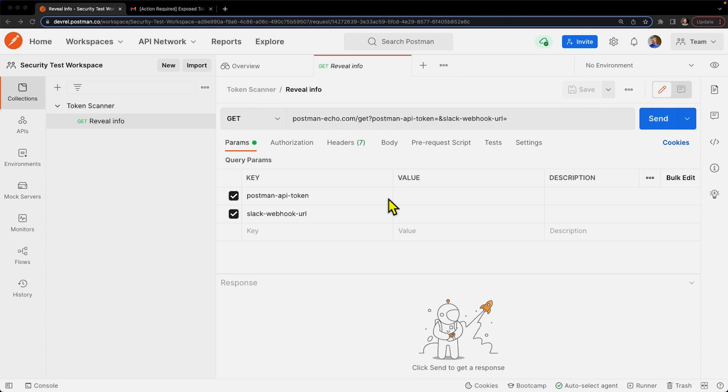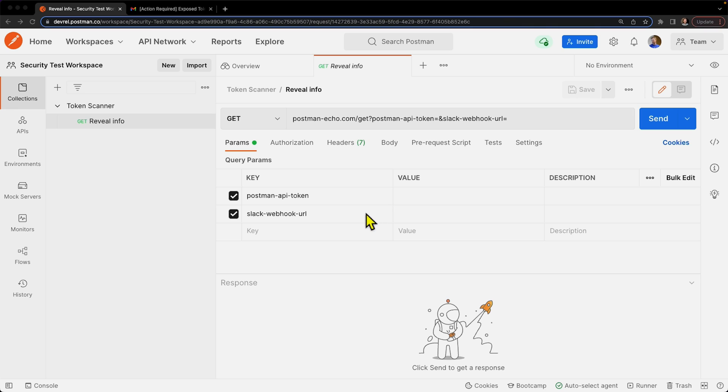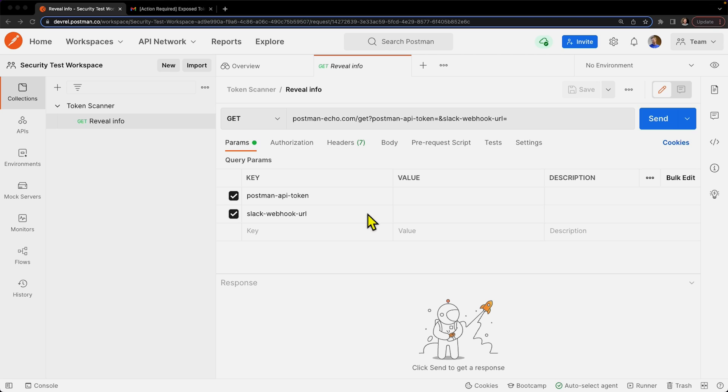We'll go over what the Postman token scanner is and how it can help keep your sensitive information secure. It's a built-in security measure in Postman that scans your public Postman entities like workspaces, collections, and so forth to see if you have any exposed authentication tokens.